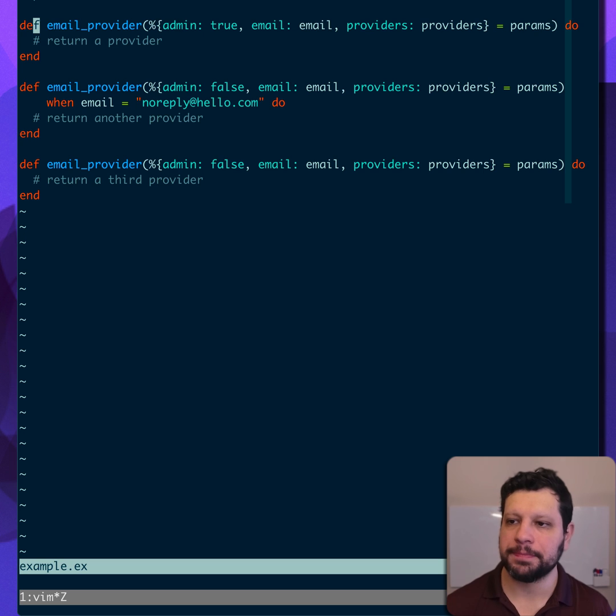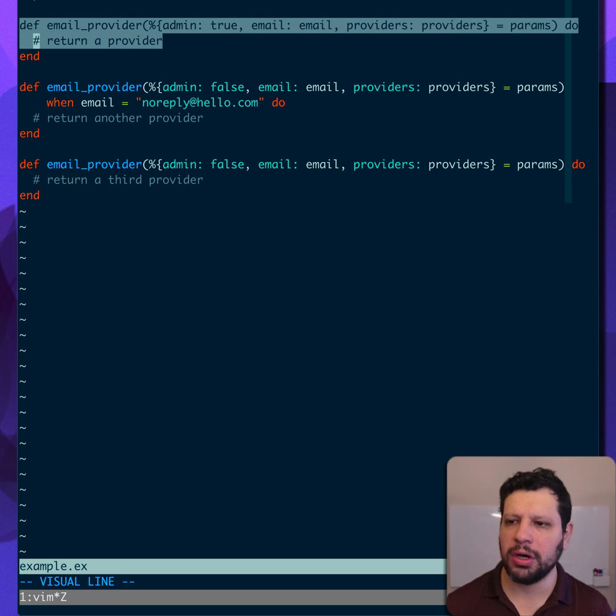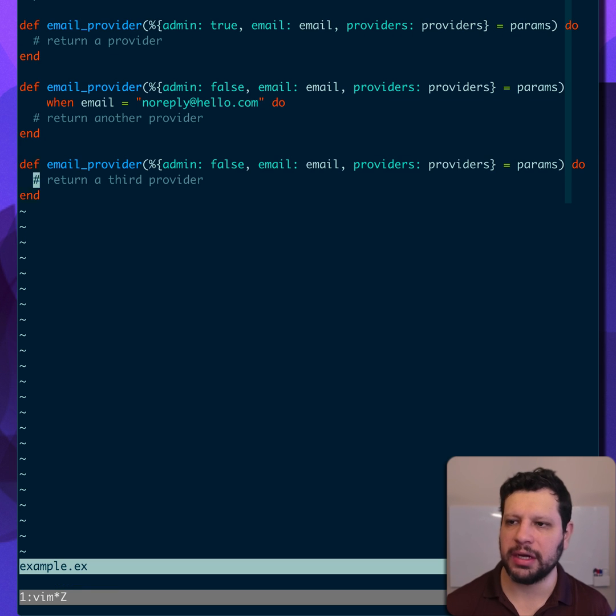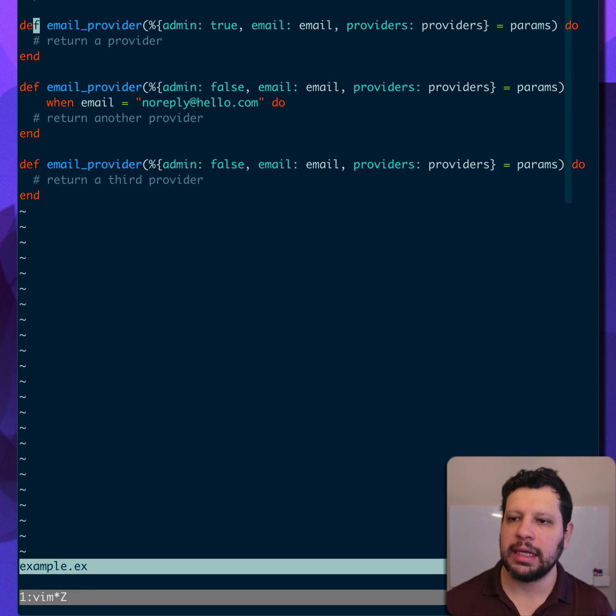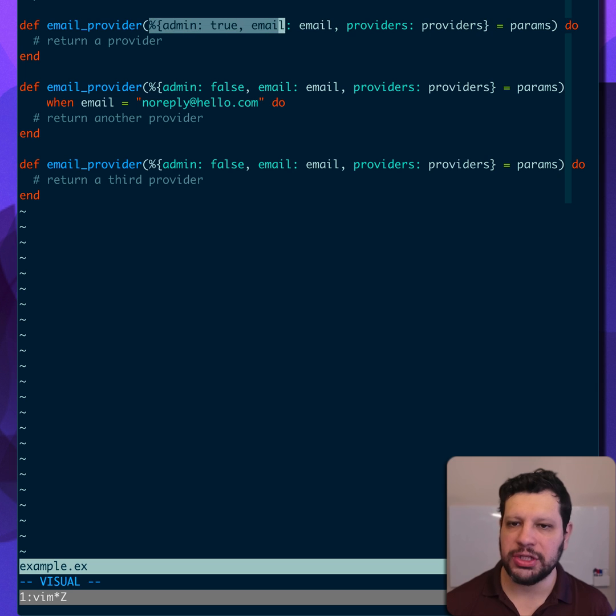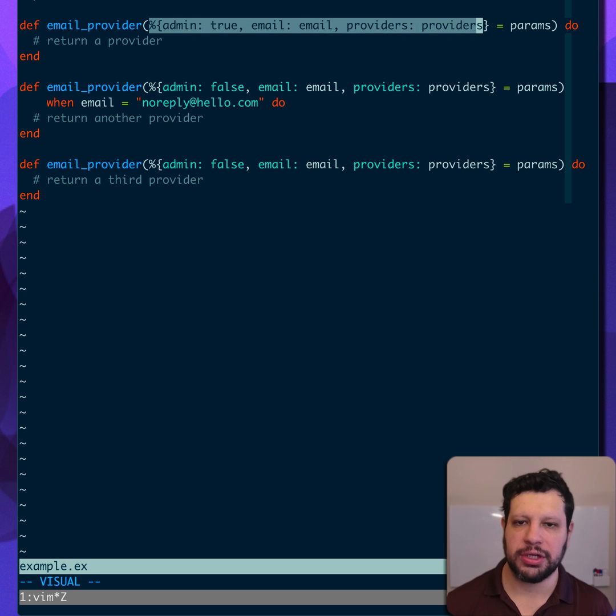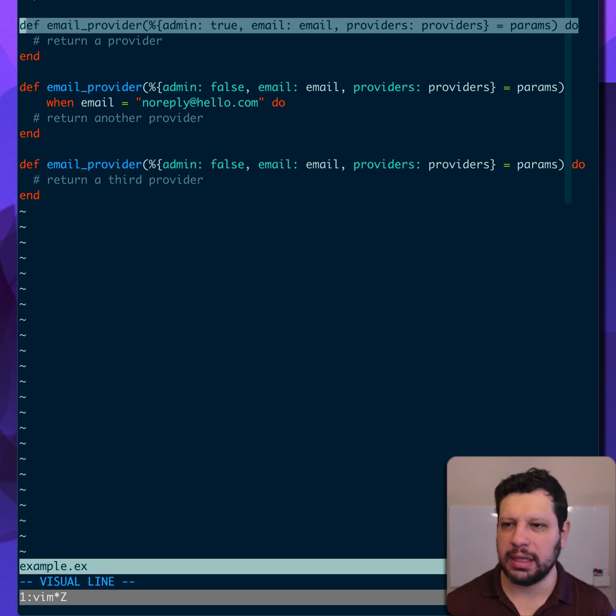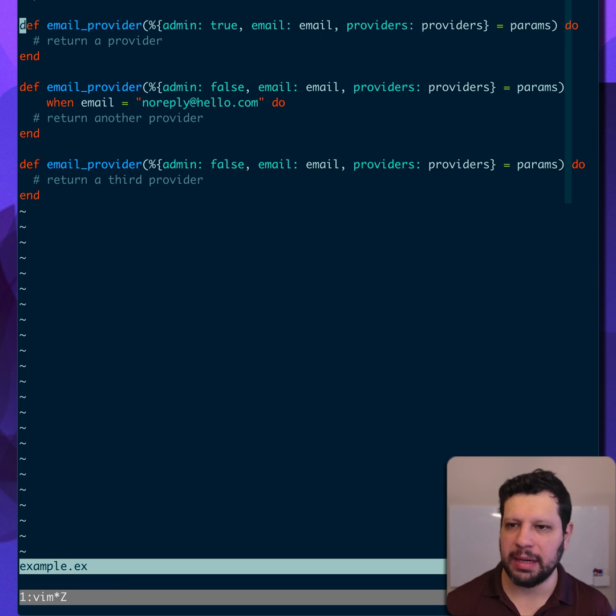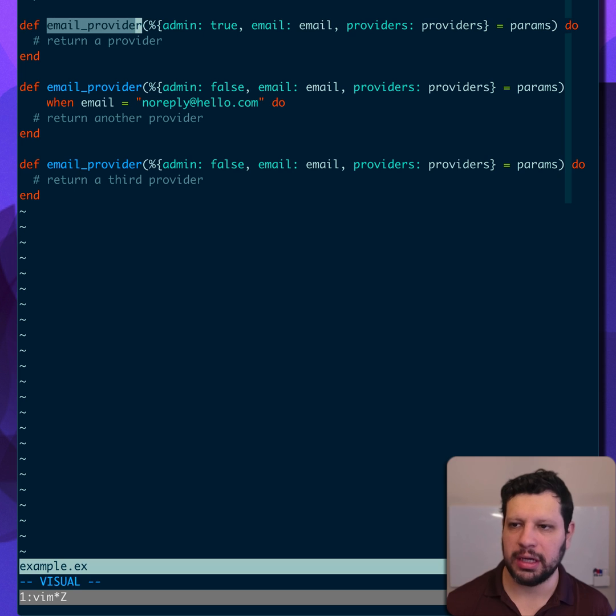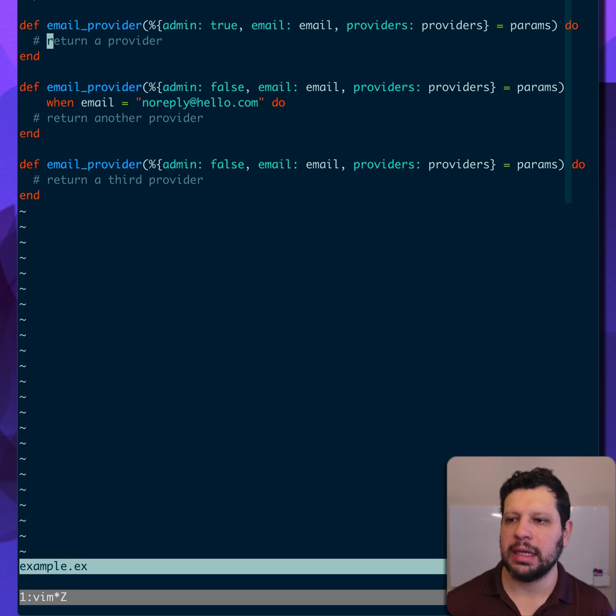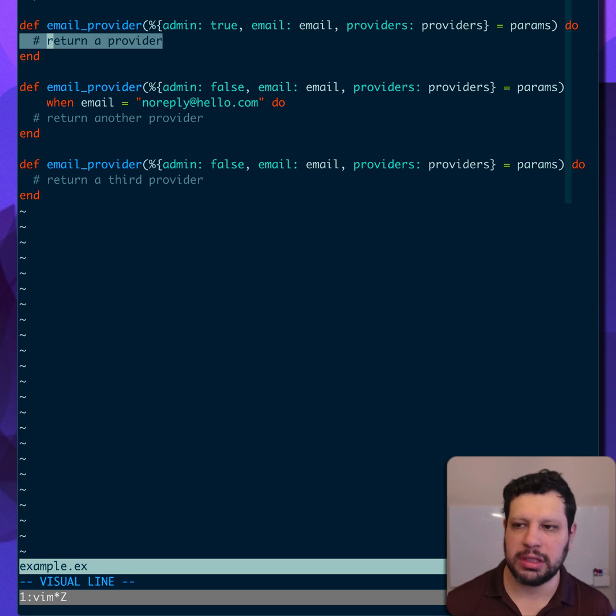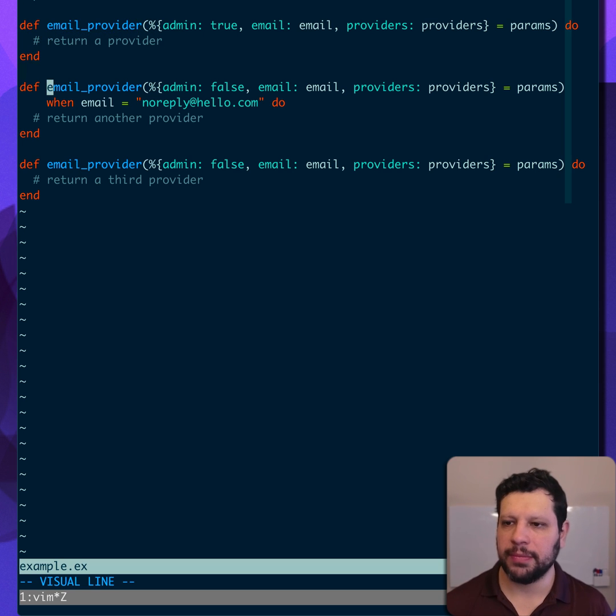We have a set of functions here, and they're all email providers. Suppose they're in some module. And we're doing a bit of pattern matching and extraction here, right? You can see this. There's something about an admin, an email, some providers. We're trying to get an email provider, apparently. And clearly there's some logic in there.